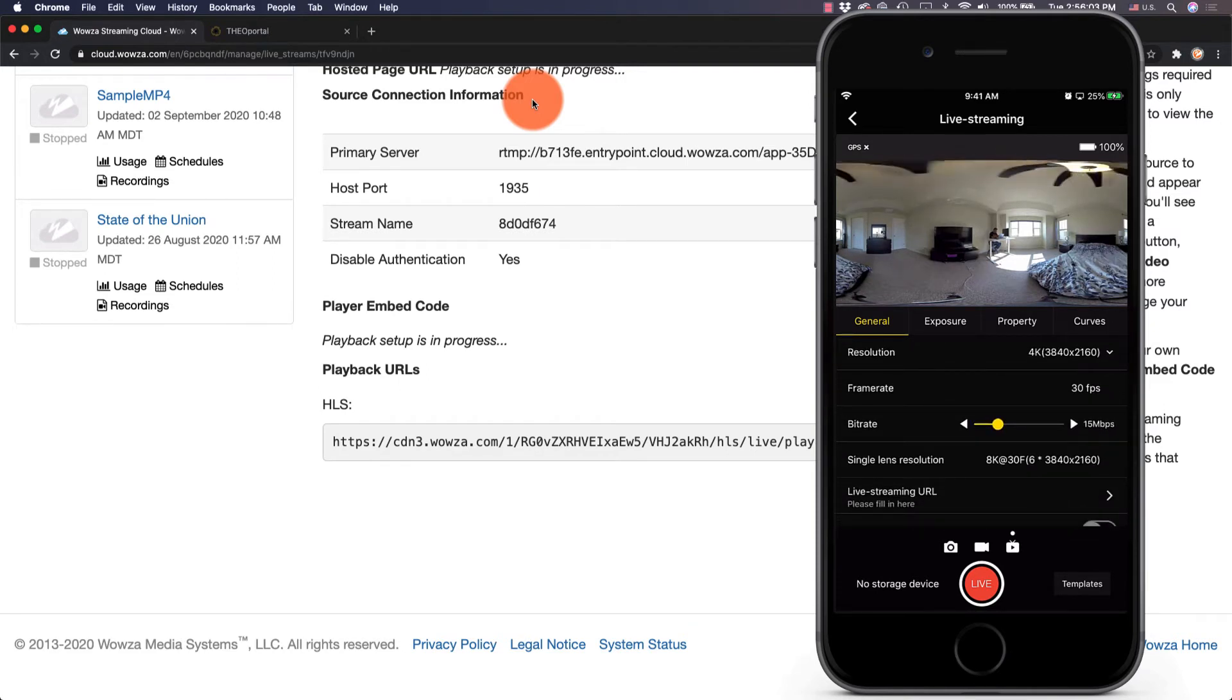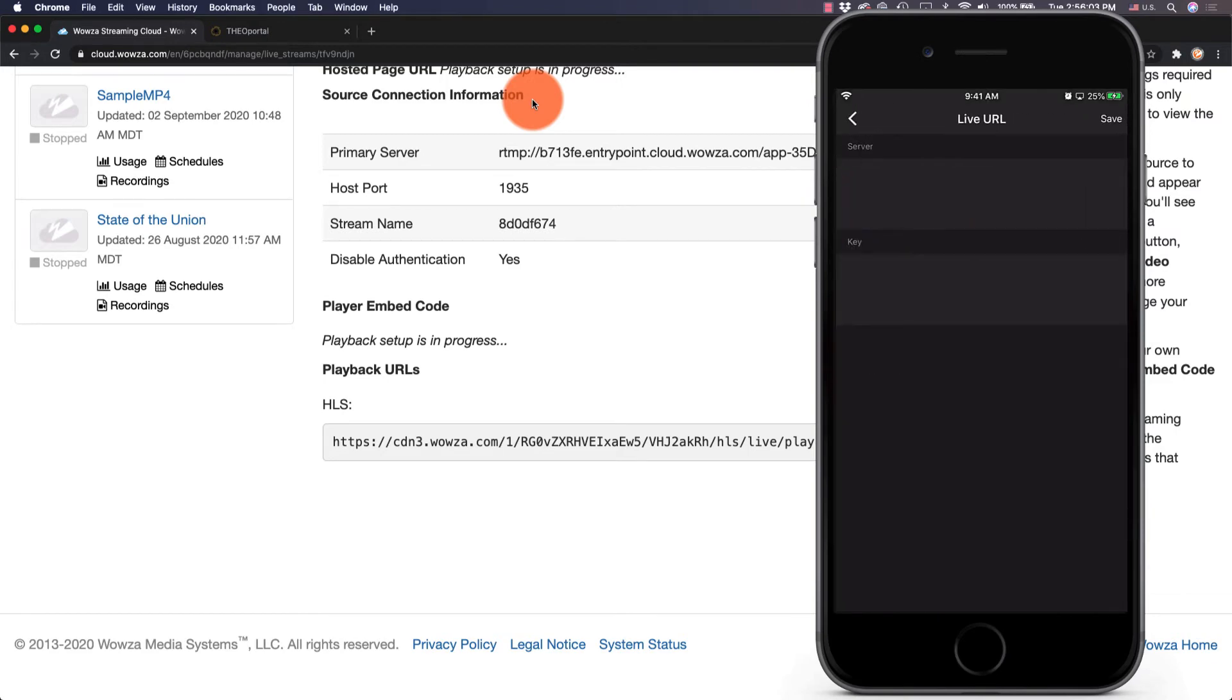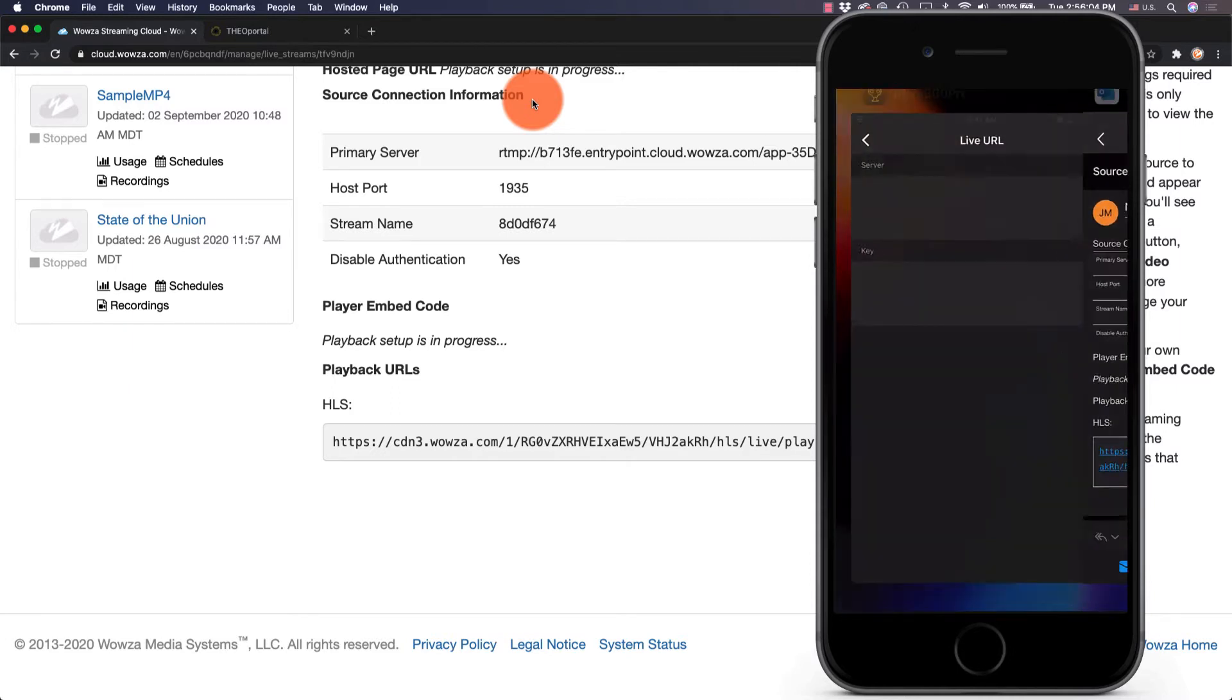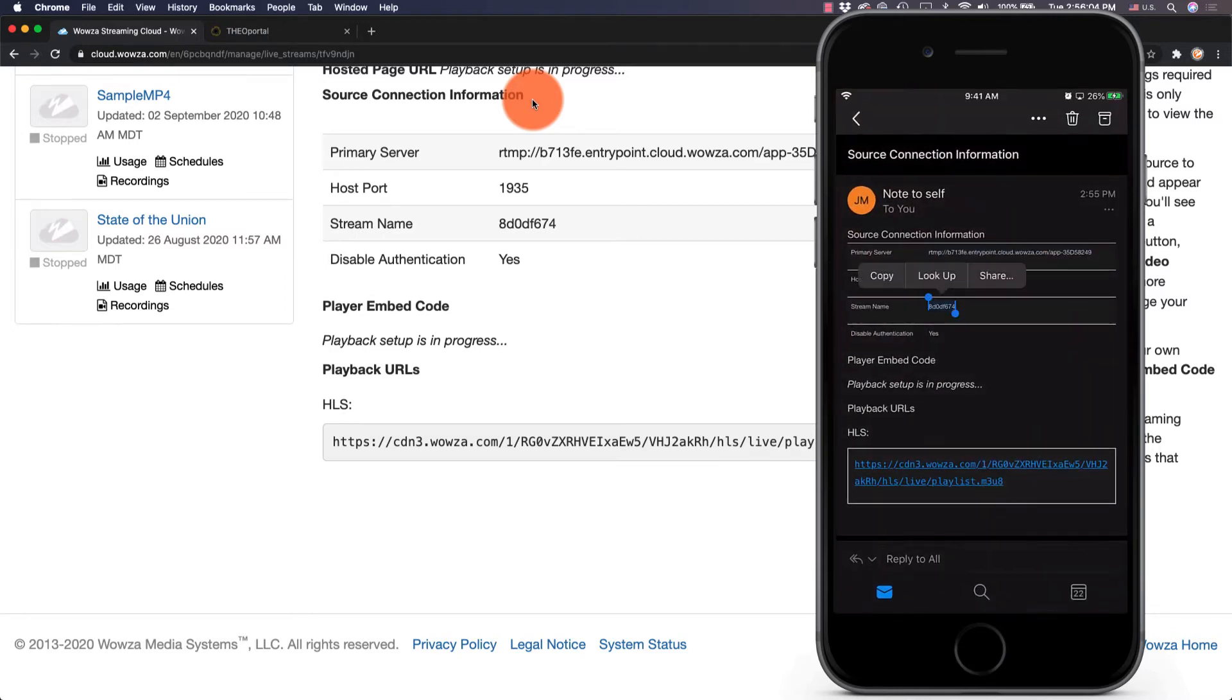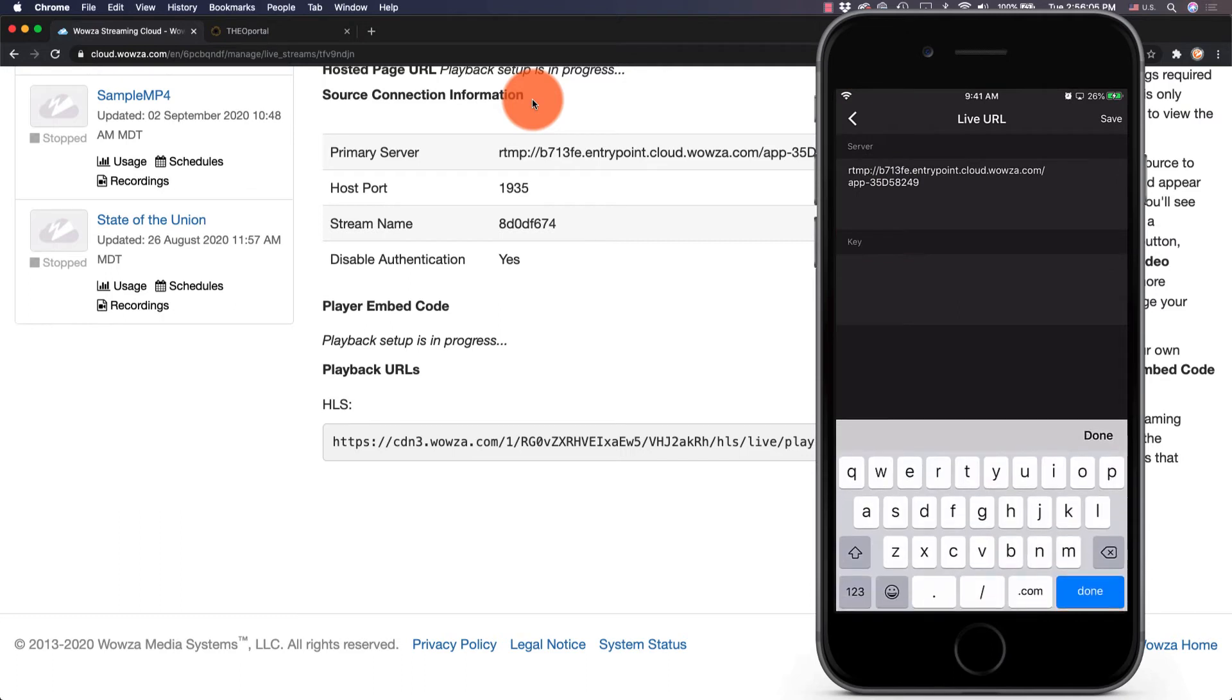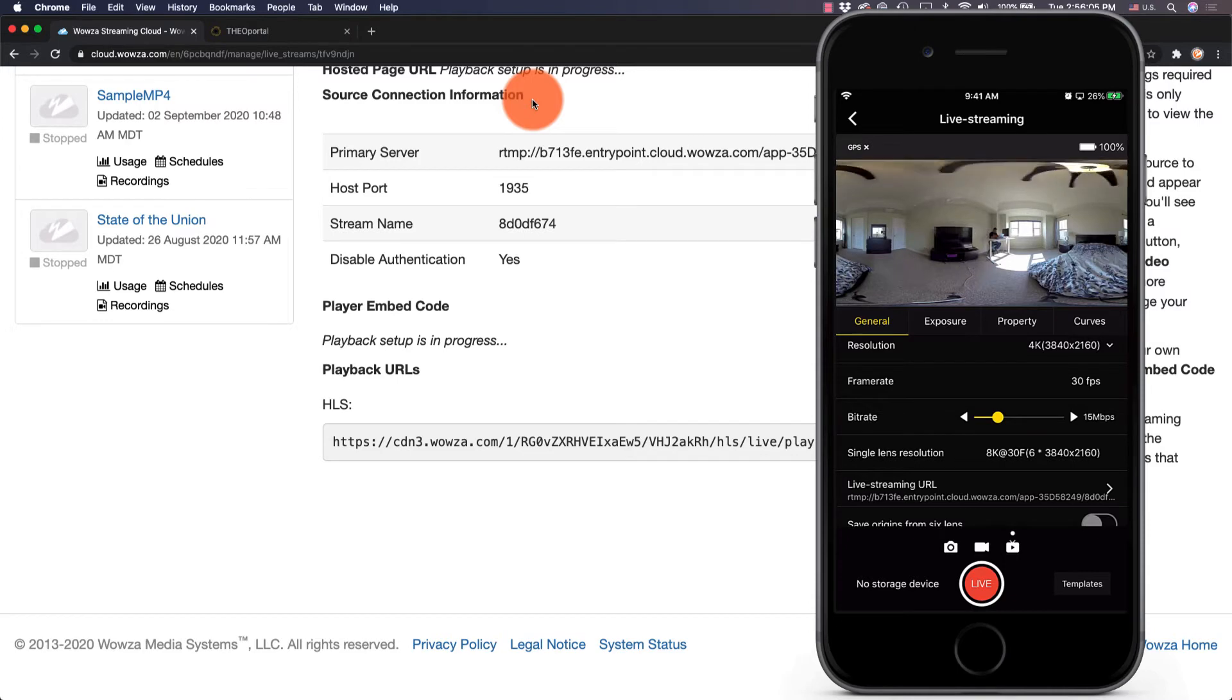Now under Live Streaming URL, we can paste in the Source Connection Information that we emailed to ourselves. Primary Server will end up being Server and the key is going to be your stream name. Be sure you don't have any extra spaces at the end of either server or key that might cause problems later. Now with the information entered, everything should be ready to go.